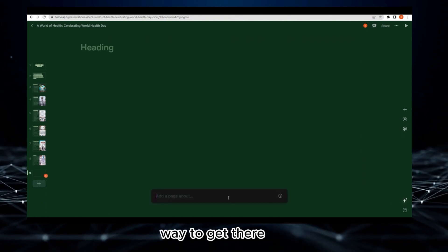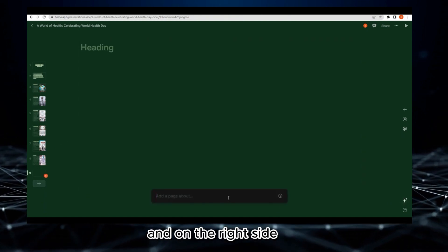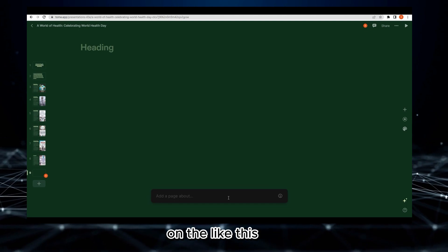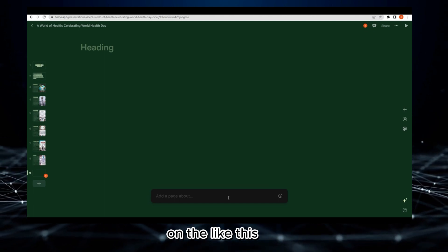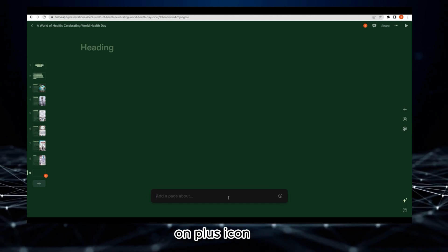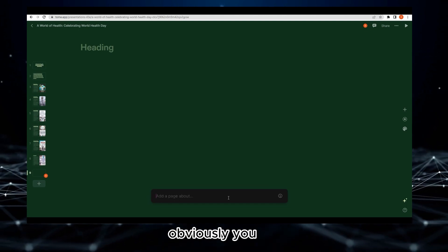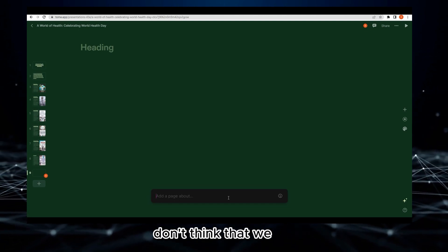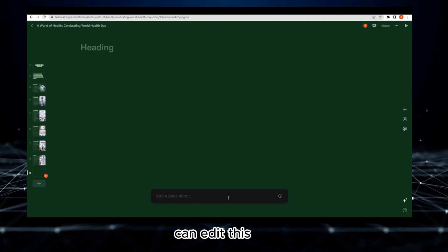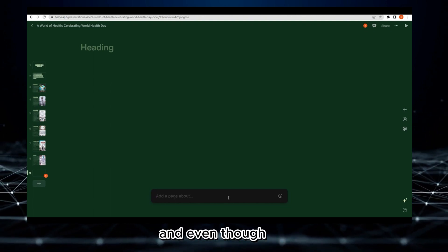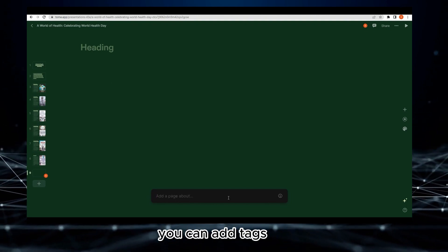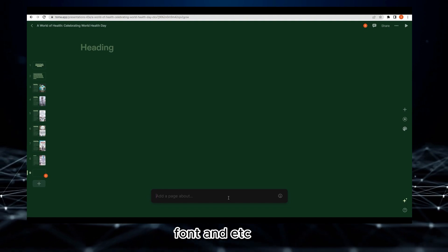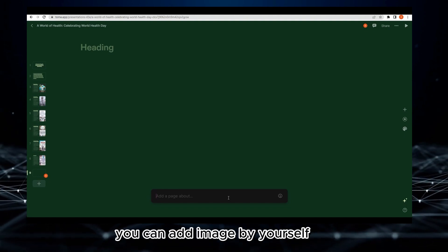On the right side, there's a plus icon. We can add text here. Obviously you don't think we cannot edit this - we can edit this. You can add tags, font, etc.